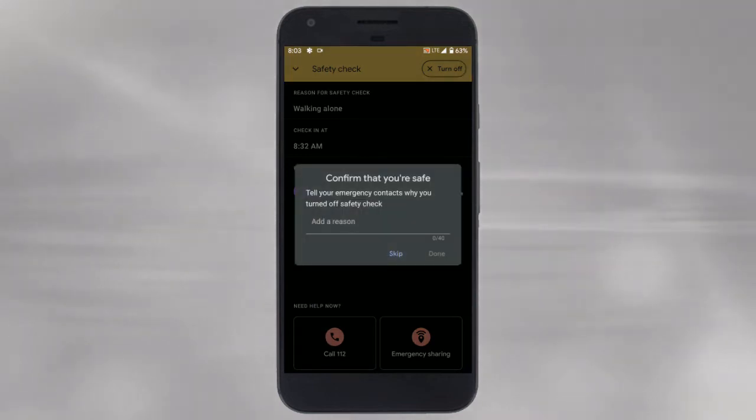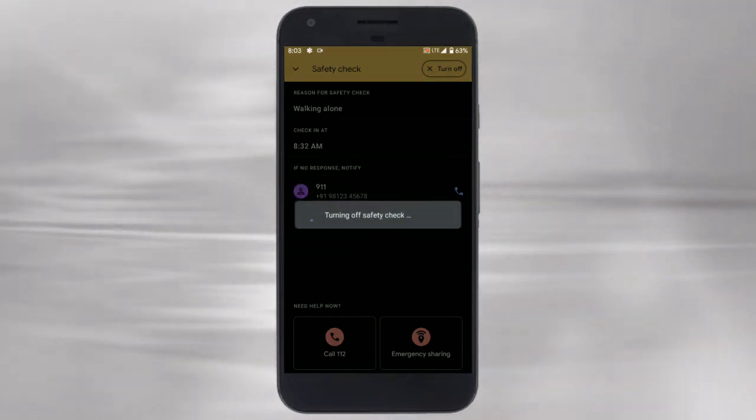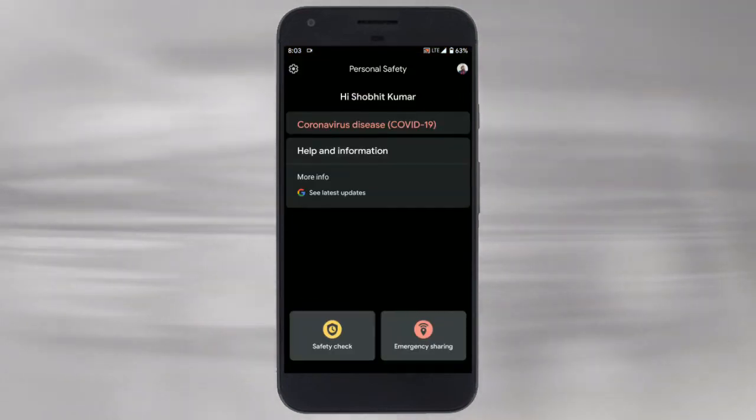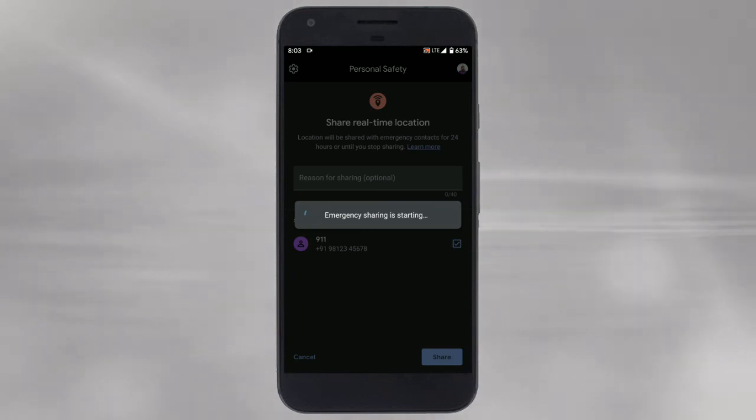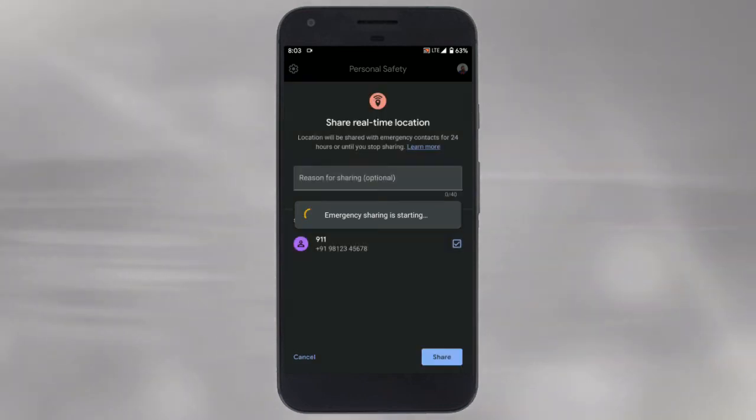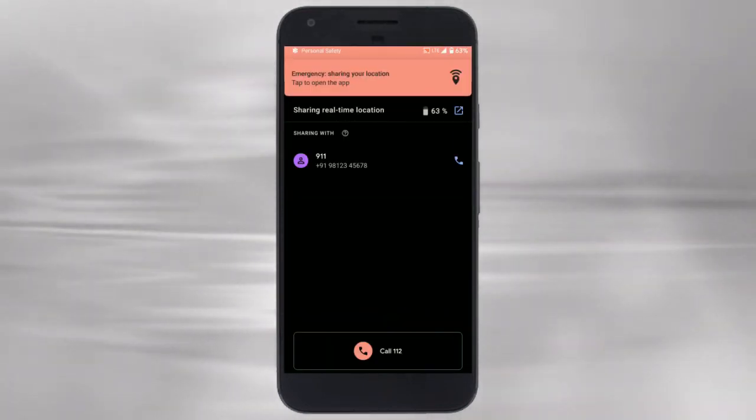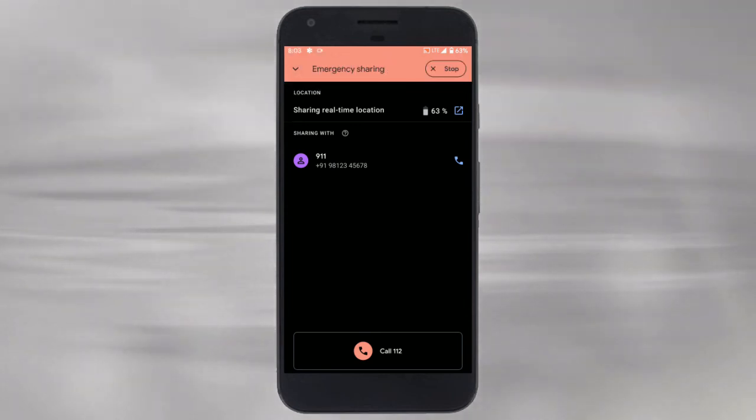This custom text alert is optional. Now coming to emergency sharing. This is rather simple. It broadcasts your real-time location to your emergency contact for up to 24 hours and keeps your emergency contacts on speed dial.